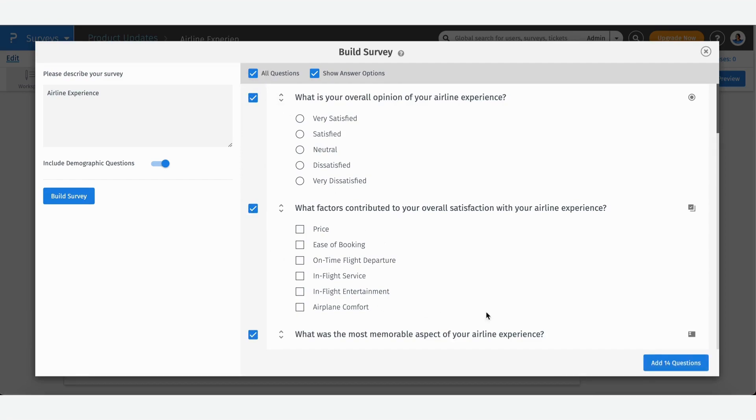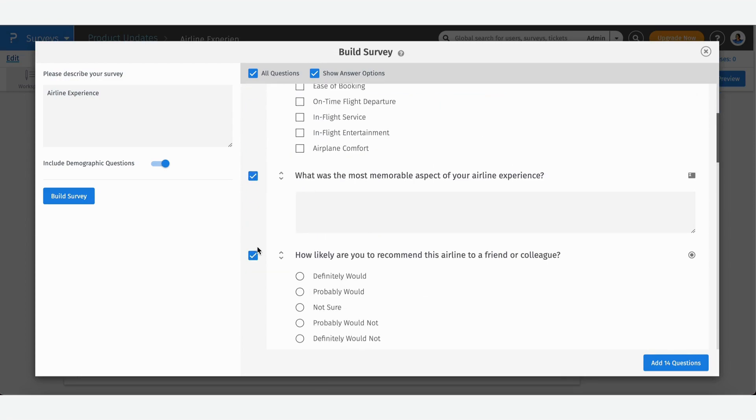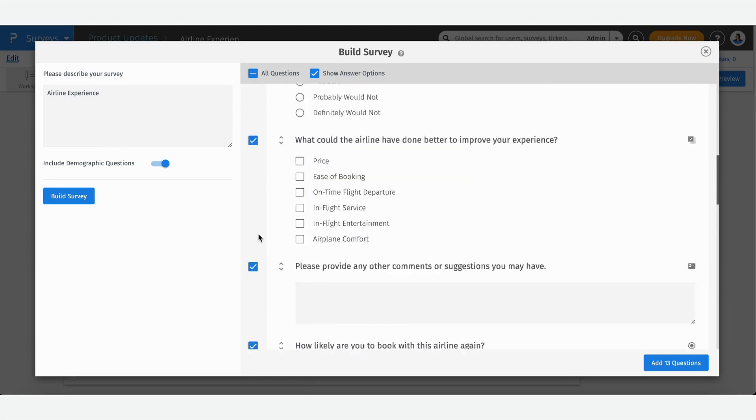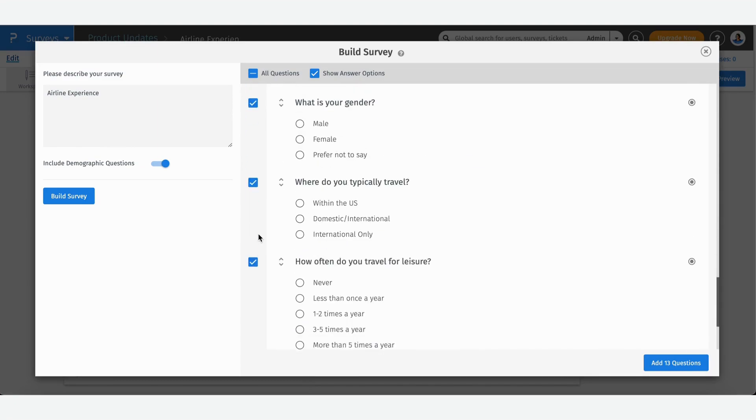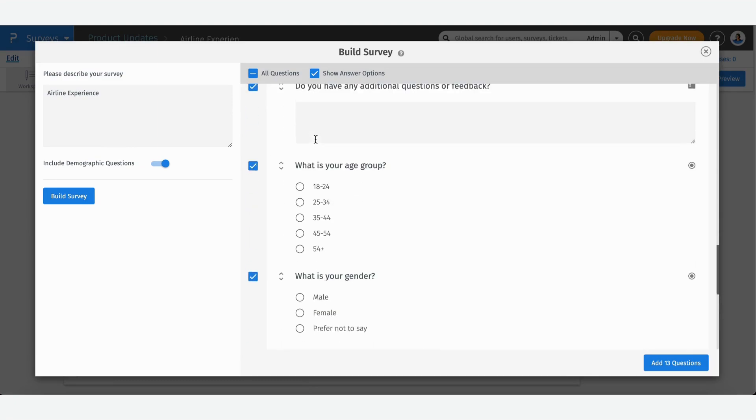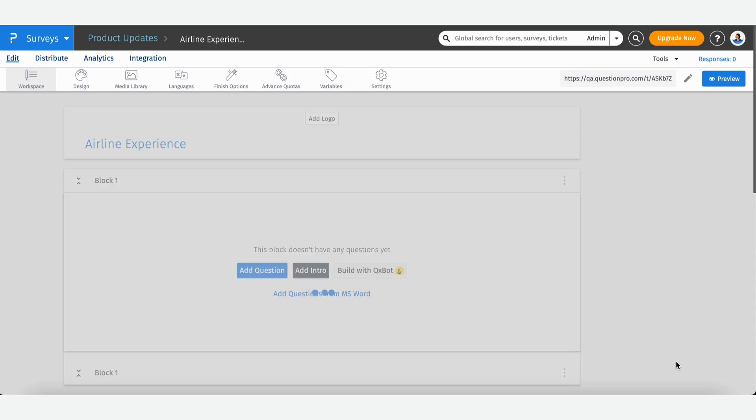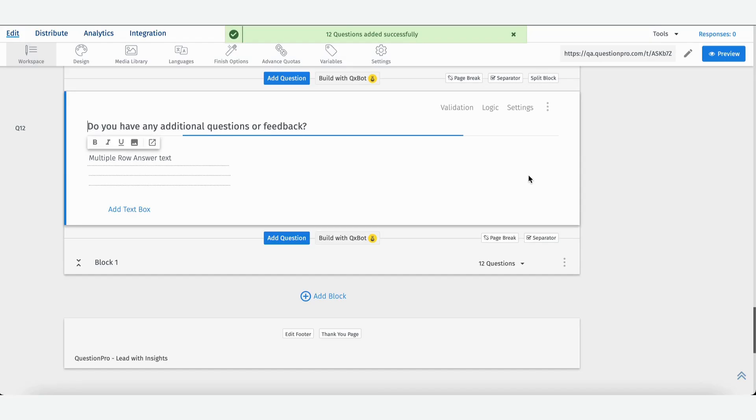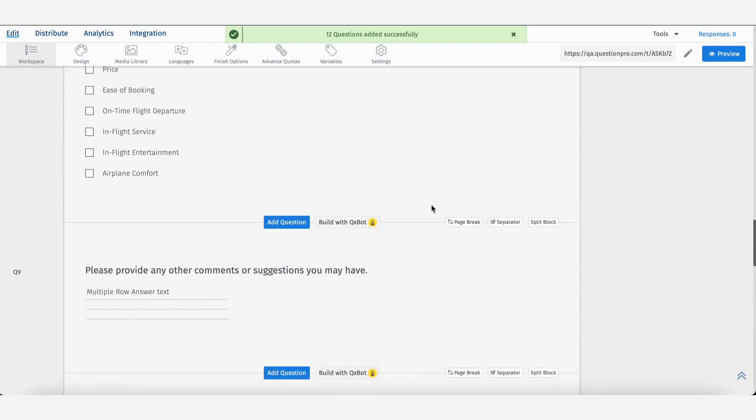For example, you might not want to include any open-ended questions. You can just remove that check. Scroll down, see your demographic questions here. You probably don't want to ask the age group, you can remove this here. Now I'm going to add these 12 questions to the survey, and there you go, just like that.